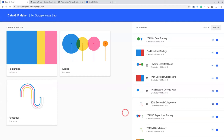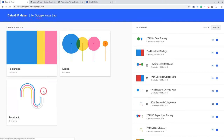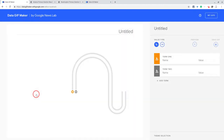Hi everybody. This is Tom Mullaney here today to tell you about the racetrack in Data GIF Maker by Google News Lab. The racetrack is my favorite tool for when data sets are pretty close in value.